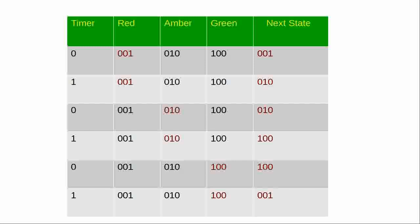I'll just make a simple traffic light system, red, amber, green, and then just work it through and see how it works.